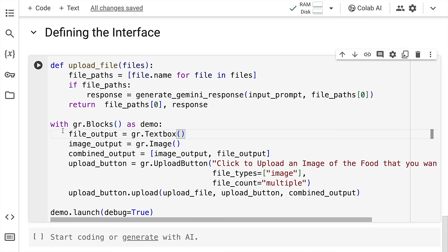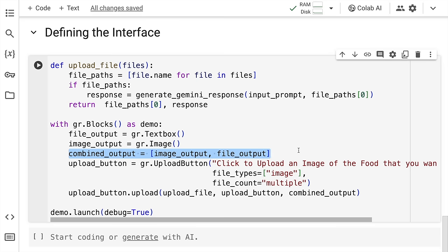The second is where I've defined the blocks. So here is where you have the text box, which will show out the output. Here is the input image block. Finally, you have a combined output.